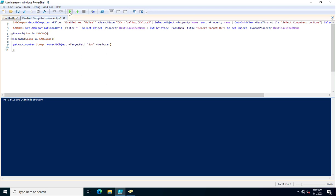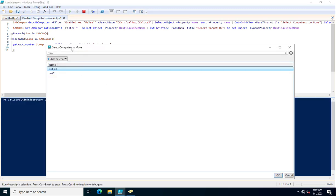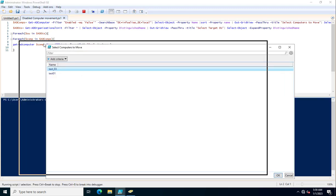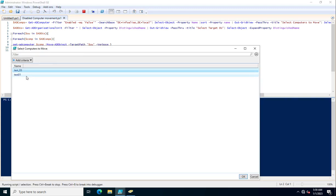Now I will execute this PowerShell script to demonstrate how it moves systems from various organizational units to a specific organizational unit. After running it, you can see I have two systems with a disabled status displayed in the graphical selection window.